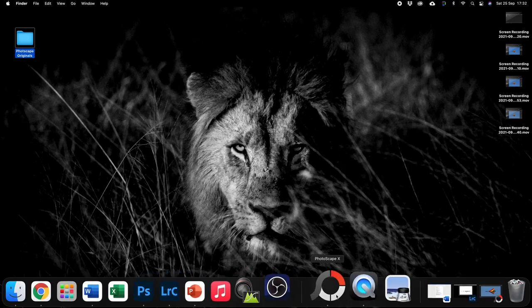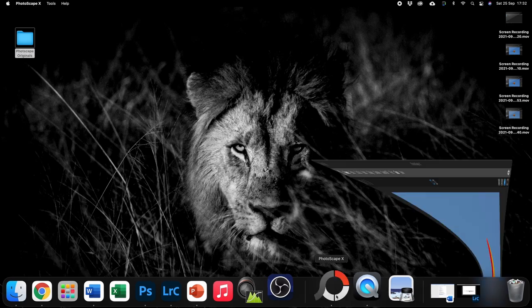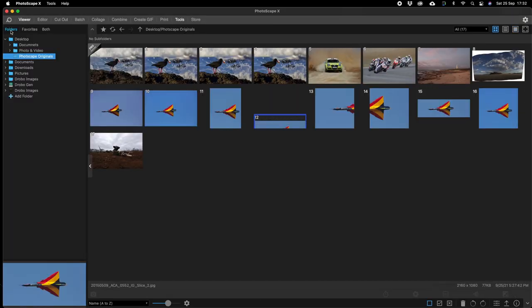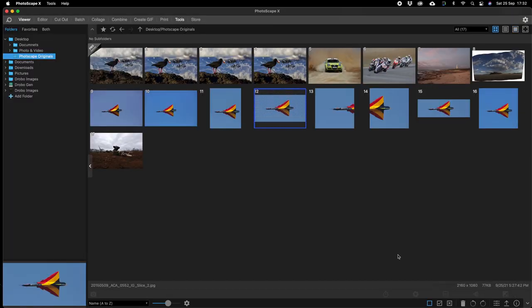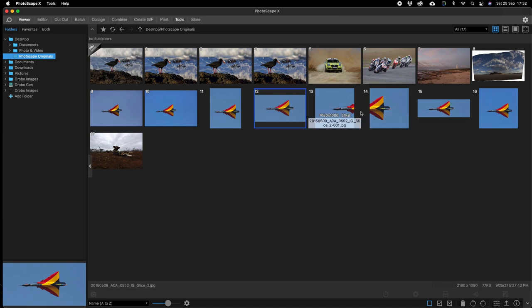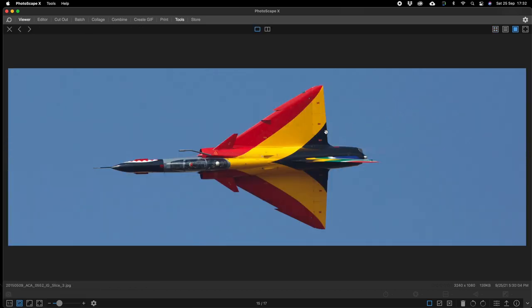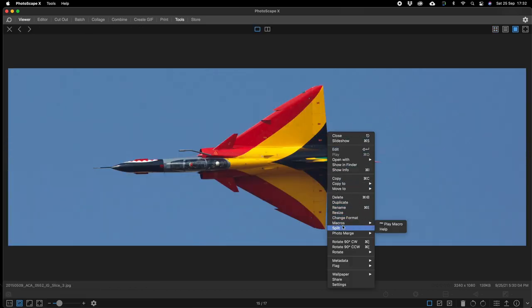Let's go back to the Photoscape software and we'll close that window and there we'll have a look at this one. As you can see now it's showing you the two images. We click on the one we'd like to slice in three. We make sure it's in viewer. Right click split.